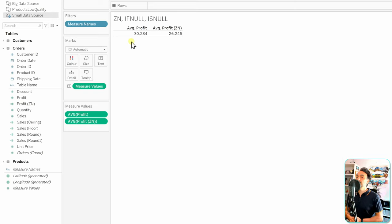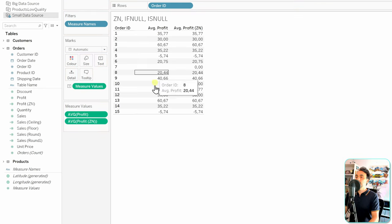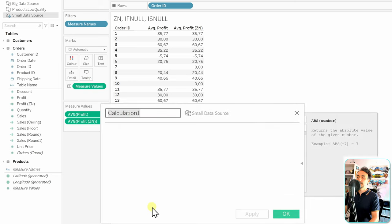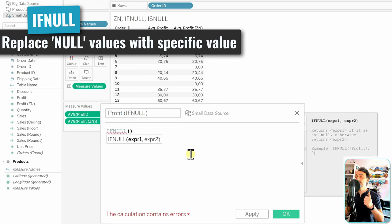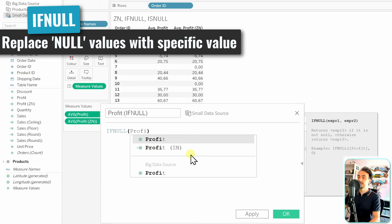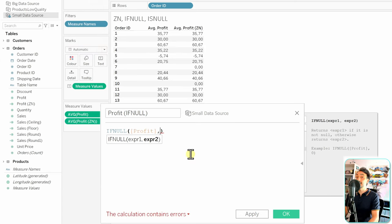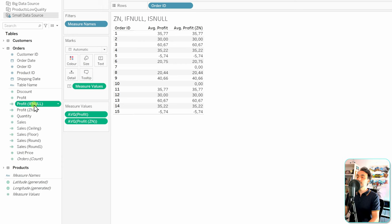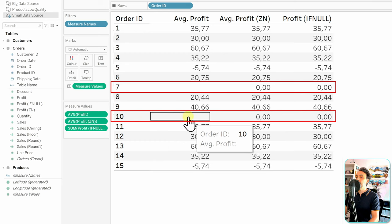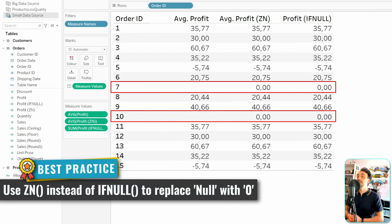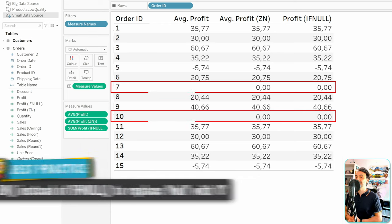Now let's try IFNULL to replace null values. We create a new calculated field called 'Profit IFNULL' with syntax IFNULL(Profit, 0). The result is identical to ZN — Order 7 and Order 10 get zero instead of null. In this case, if we're just replacing with zero, ZN is faster to write.